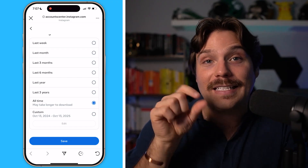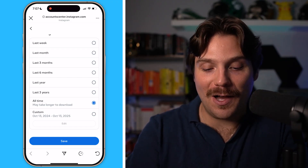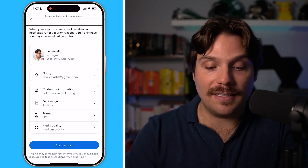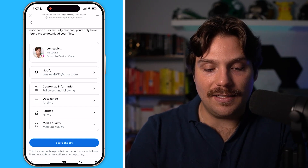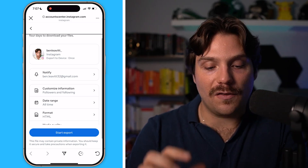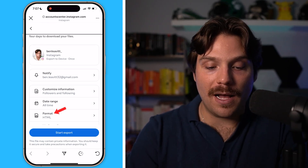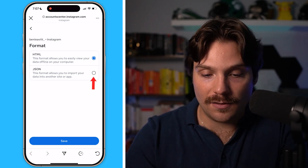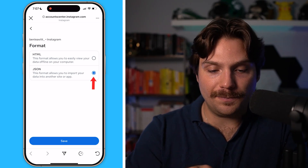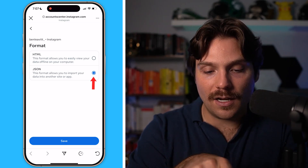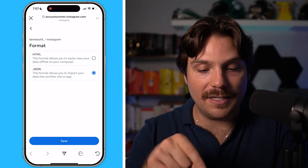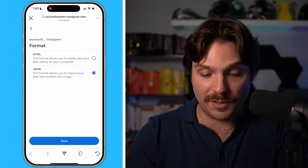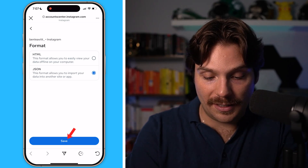Once it's set, the date range needs to be All Time. Then the last thing to change is the file format from HTML — which is the standard one — to JSON. This format allows you to import your data into another site or app, which is what we're going to use. Click Save.